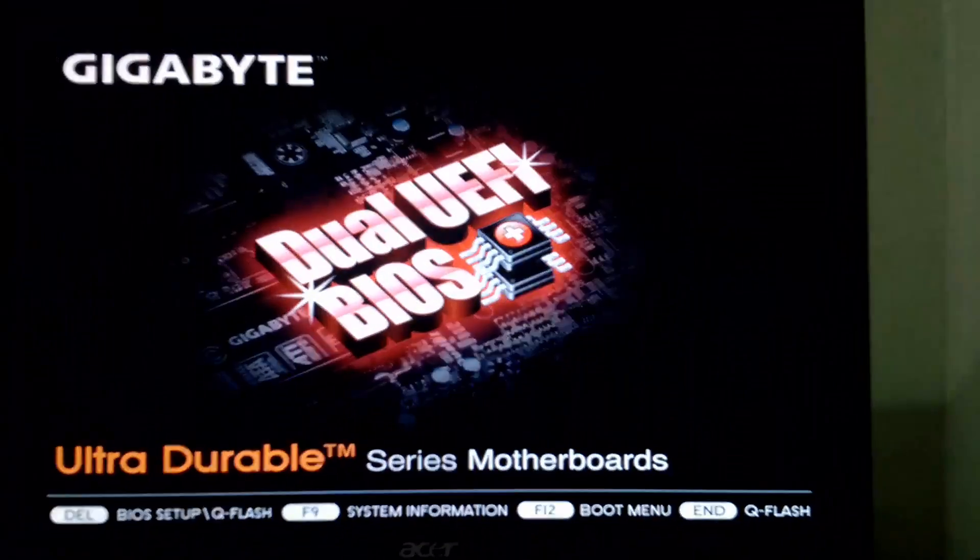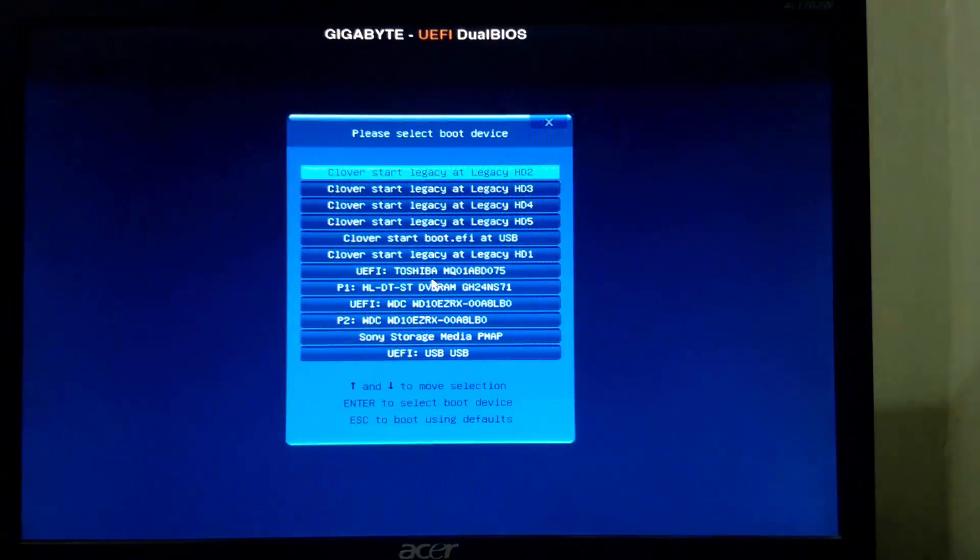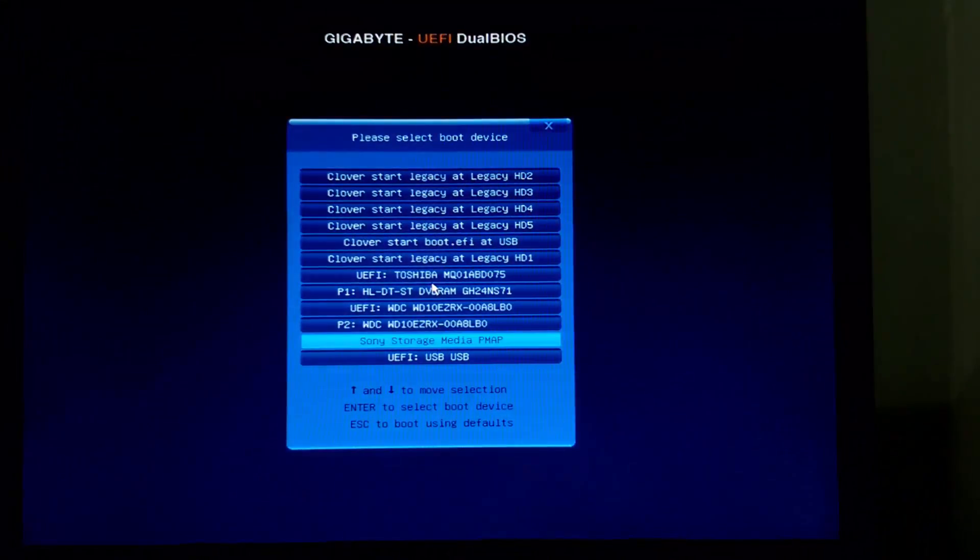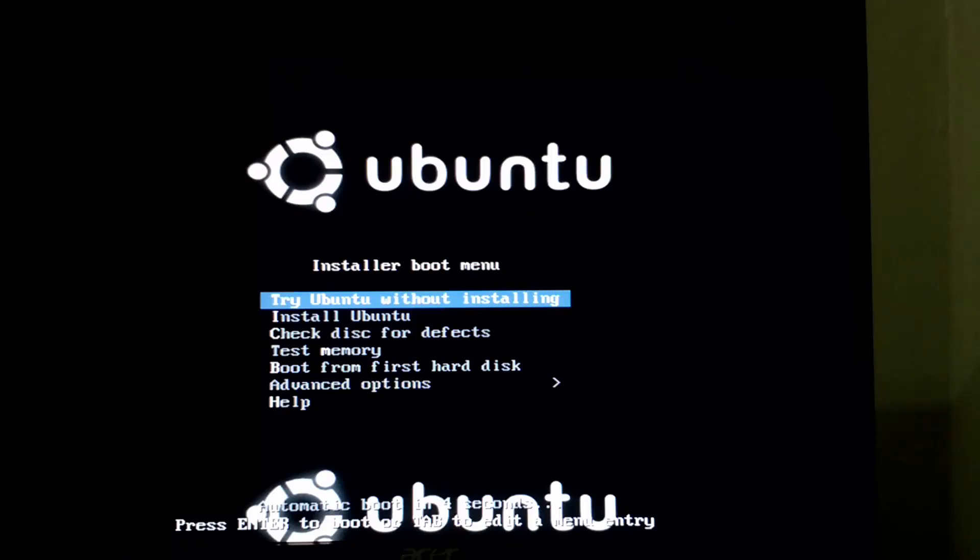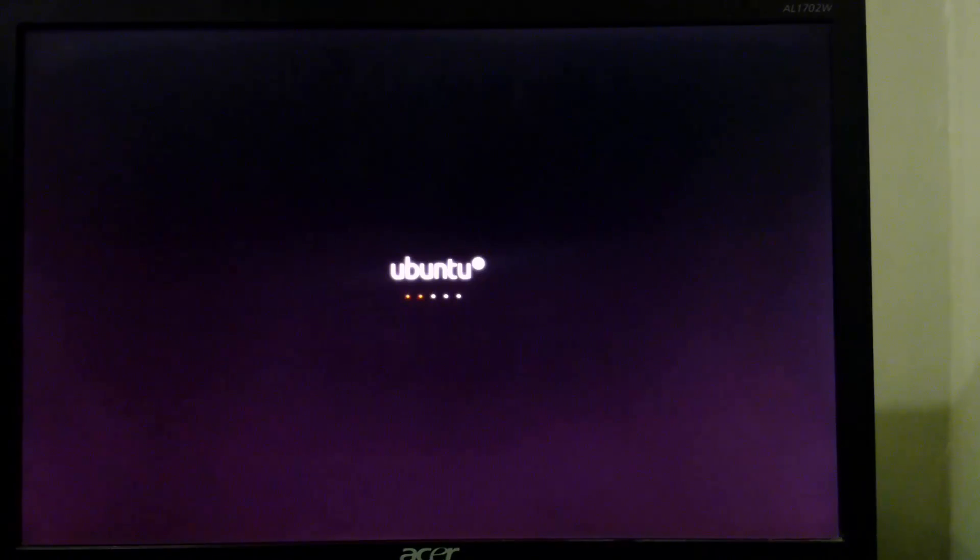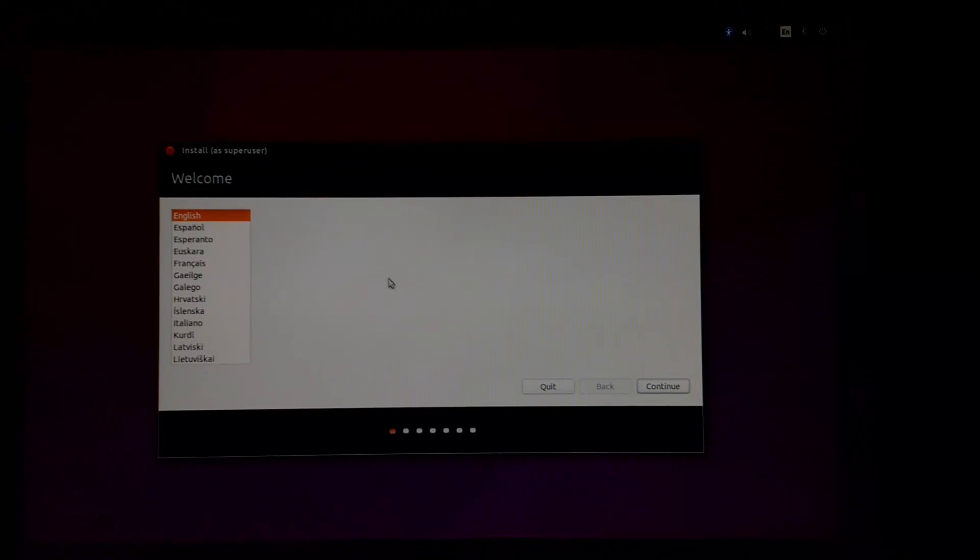Boot the system with the bootable drive. When we boot the machine with the bootable drive, a welcome window will appear.